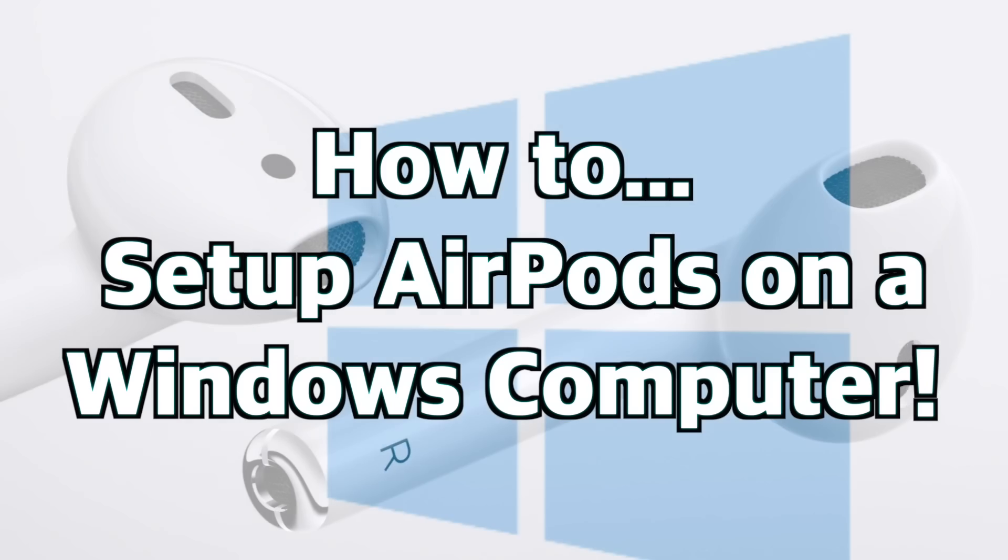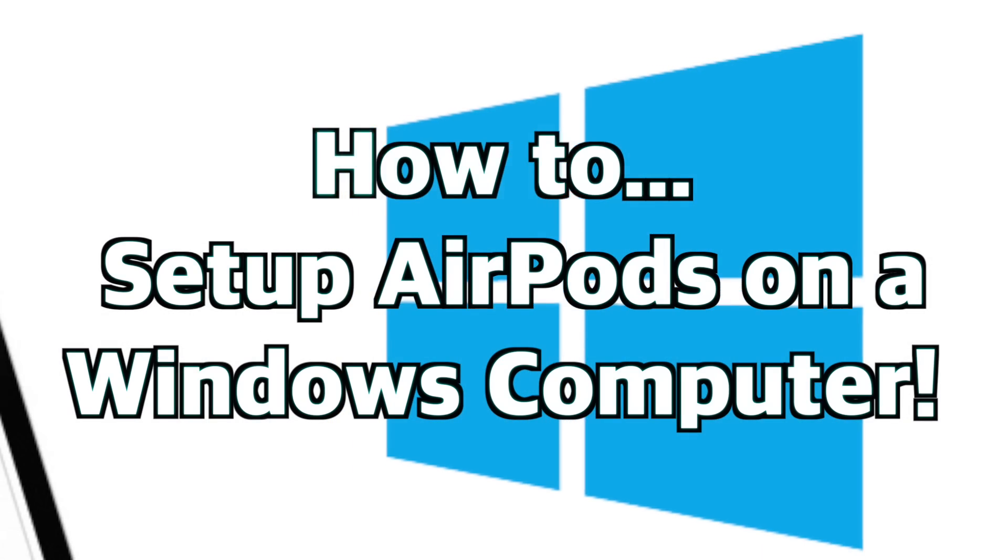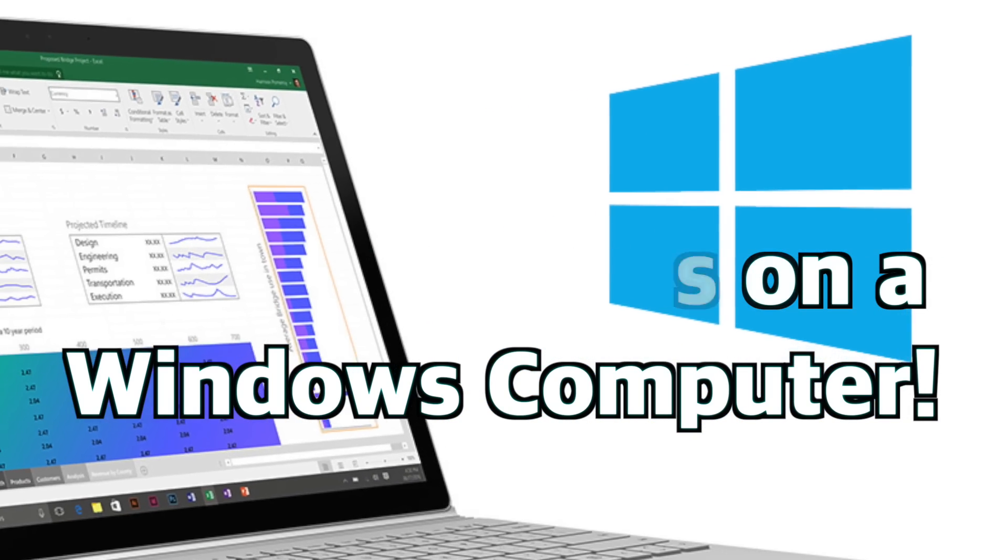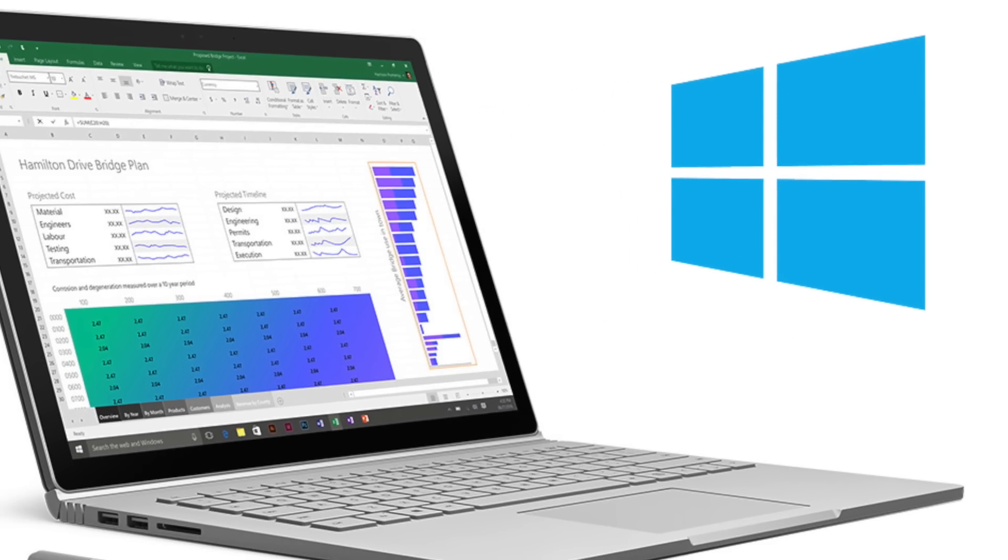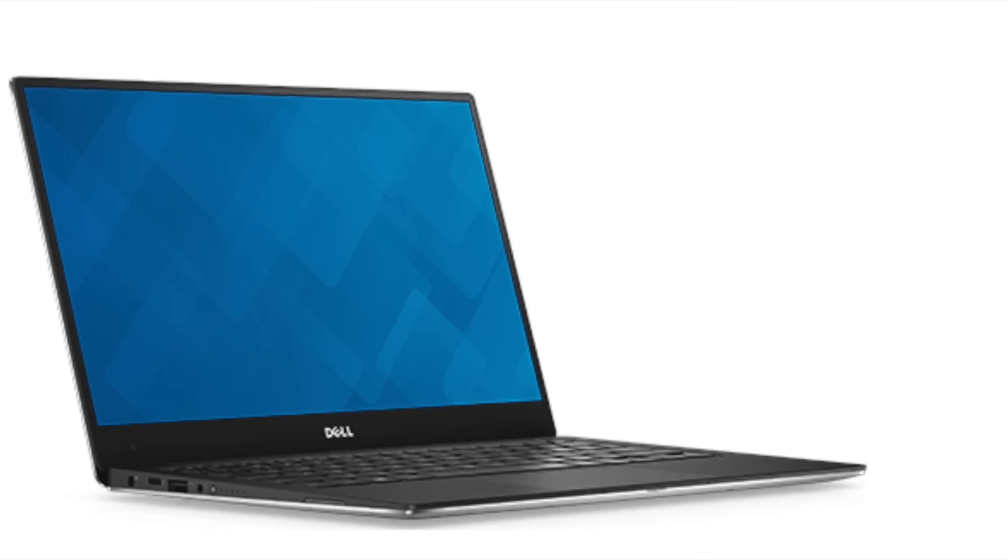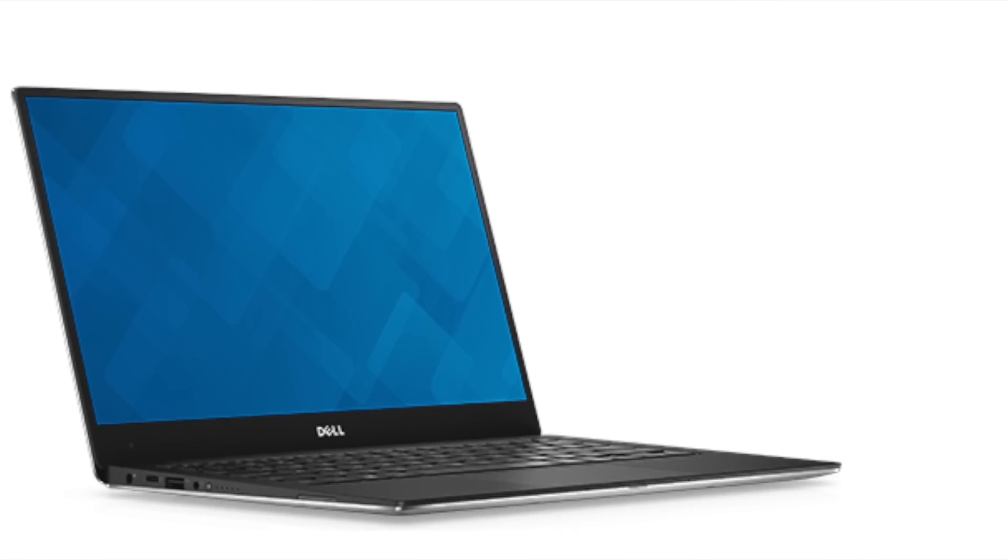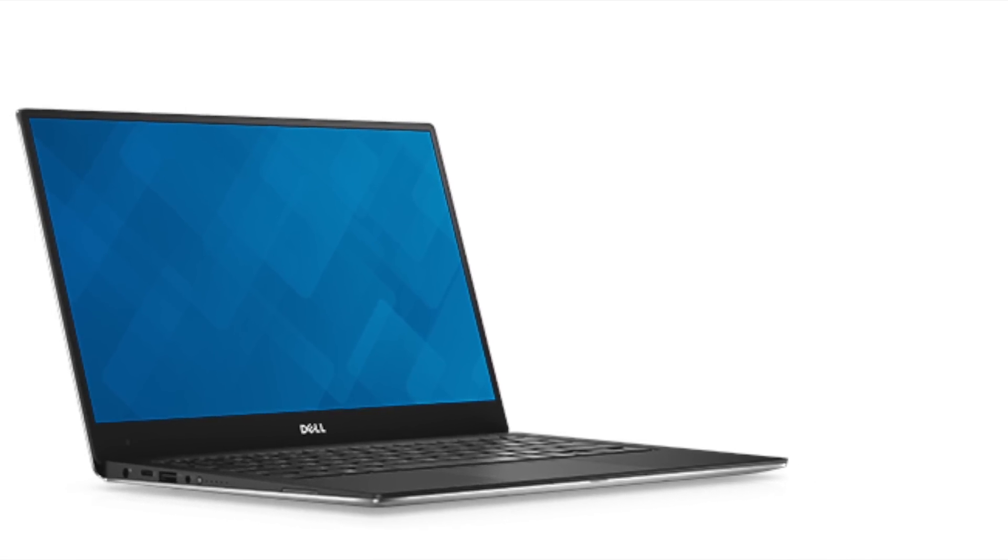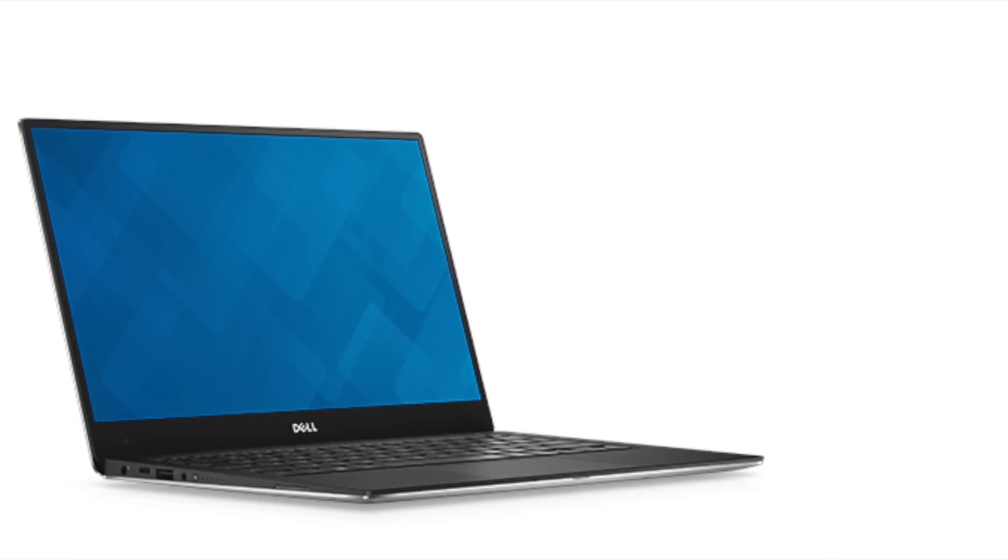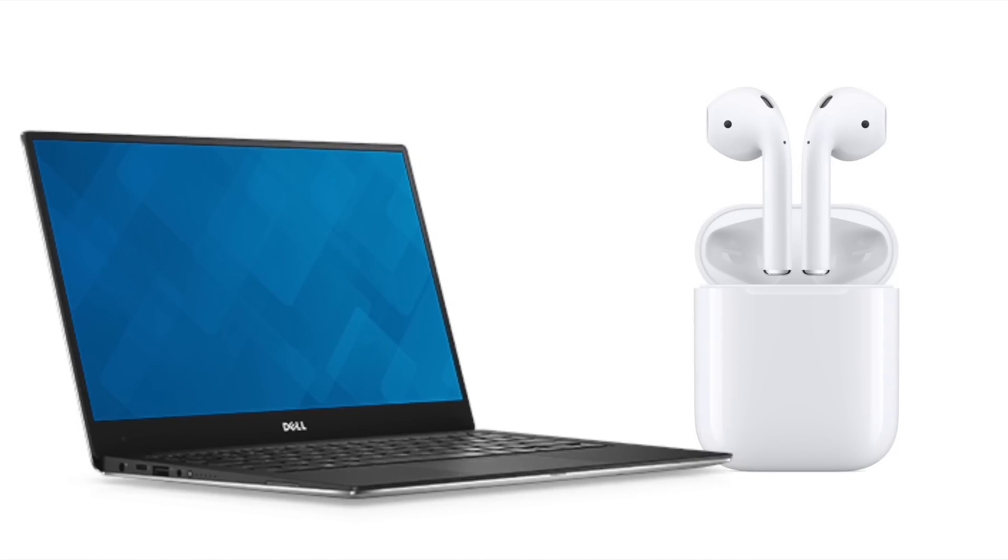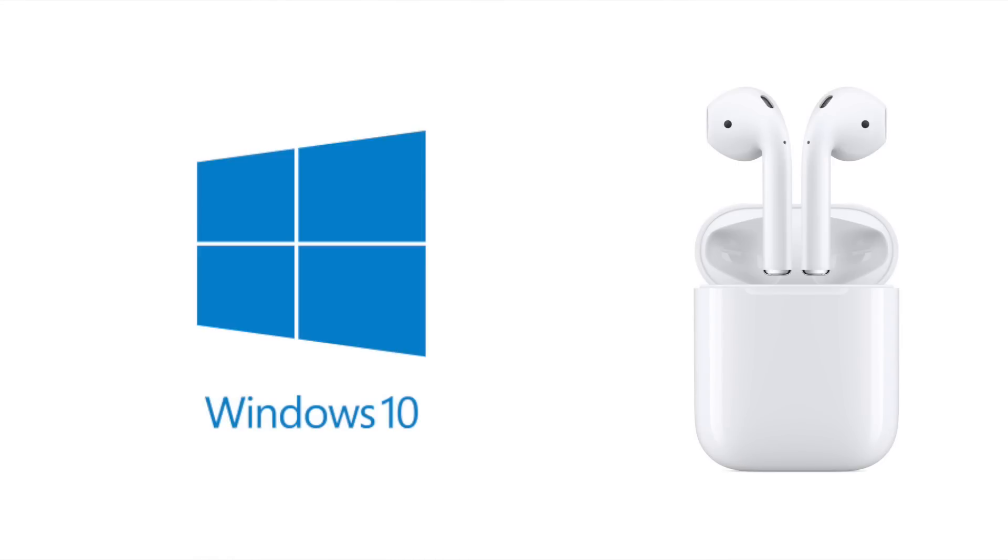How to set up AirPods on a Windows 10 computer. Hey everybody! This is just a short tech how-to to show you how to set up your Apple AirPods on a Windows 10 computer.